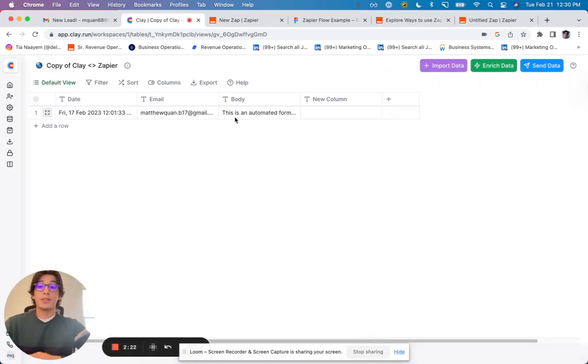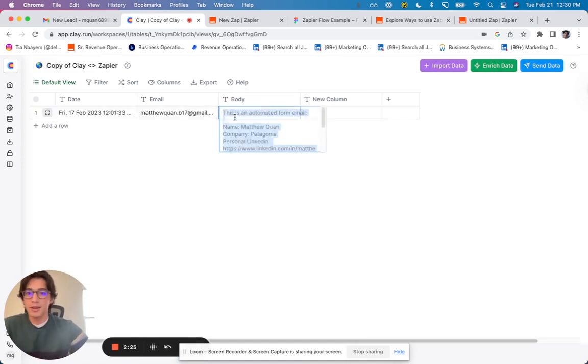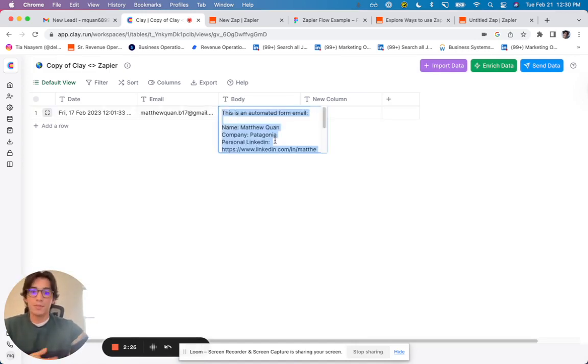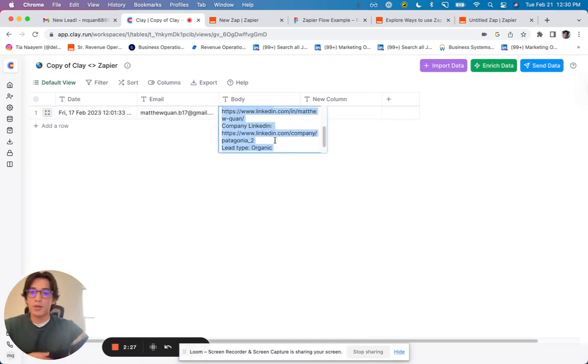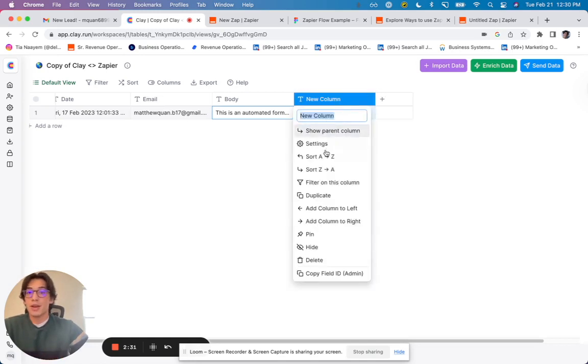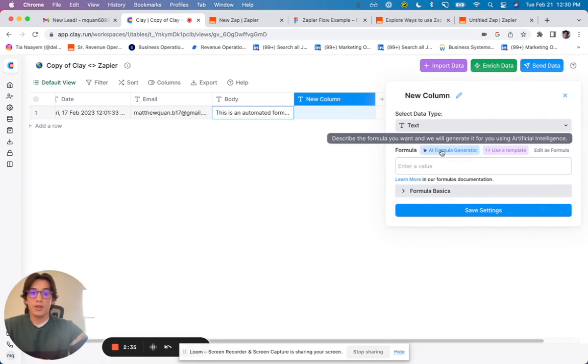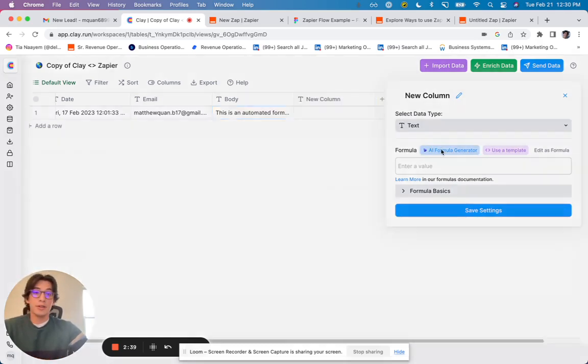And so this may not look super helpful at first, right? Because I've got this body of text with all this important information. You might be wondering how can I use this? Clay is also really good at helping to structure and format data.